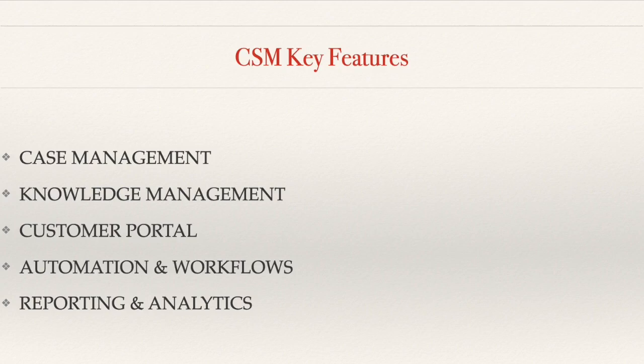Customer Portals. Your customers are the heart of CSM. It offers a user-friendly portal where they can submit inquiries, view the status of their cases and access self-service resources.